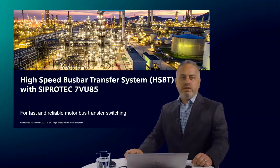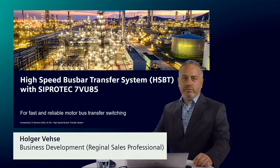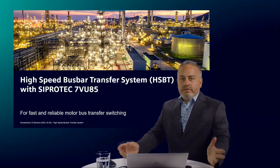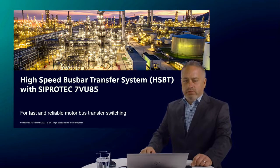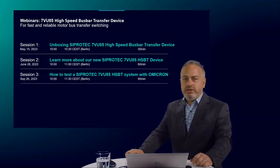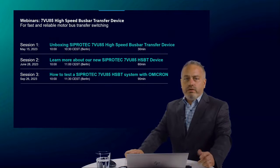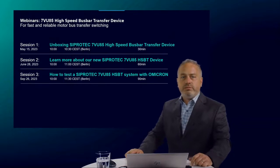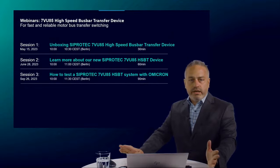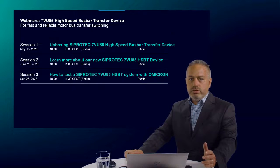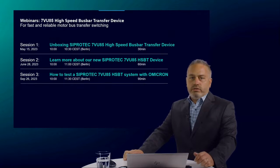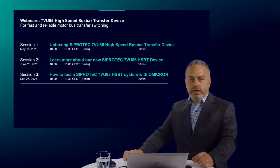Good morning everybody, my name is Holger Fiese. Welcome to our second session about the new member of our SIPROTEC 5 family — the high-speed bus bar transfer device 7VU85. After the unboxing event last month, we continue today with a deep dive into the technical and technological principles, presenting typical applications and solutions of the 7VU85. We will also show you the hardware selection with our SIPROTEC 5 configurator and how to select the correct number of function points for specific applications. Finally, we will explain the HSBT function and show the differences between ATS and HSBT.